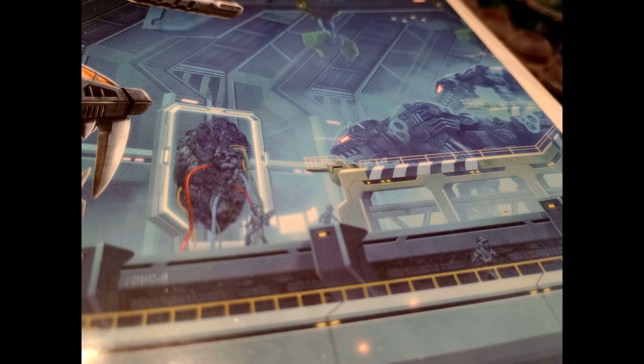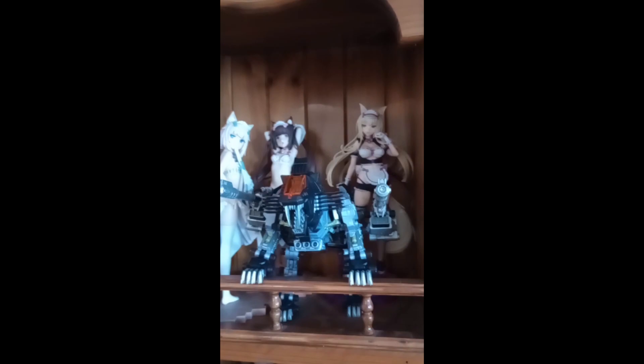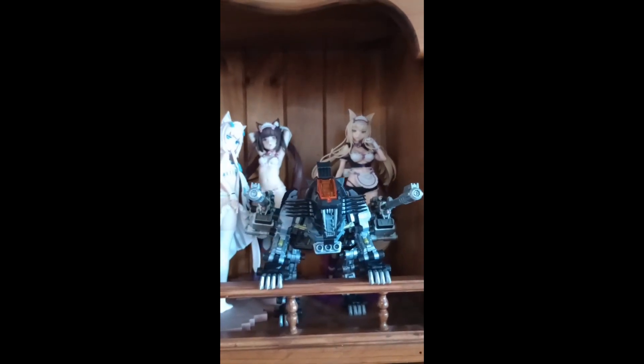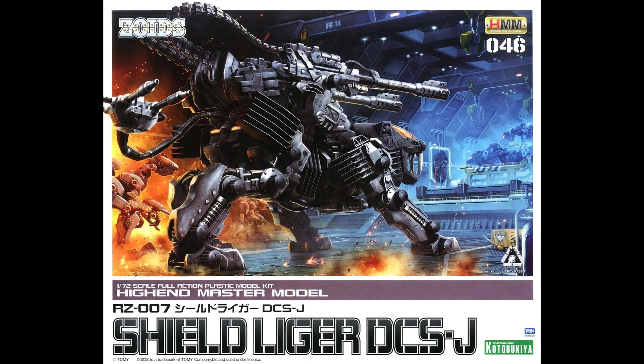And now it's time for the obligatory pose with figures, though I do believe I am running out of room. Feel free to suggest the next Zoid I do, and if I have it, I'll try to make it happen.